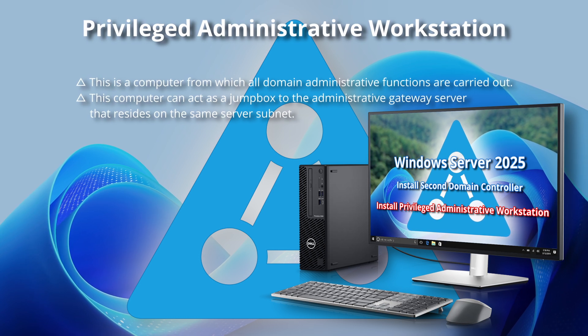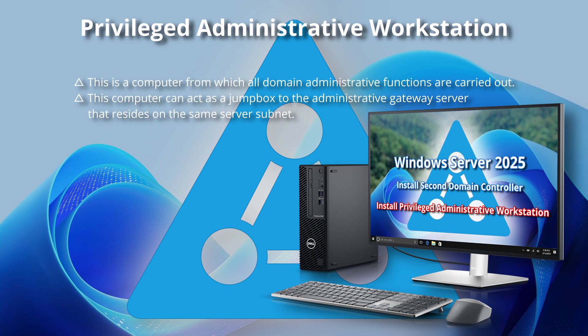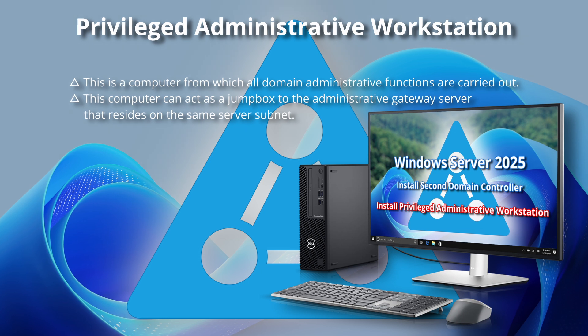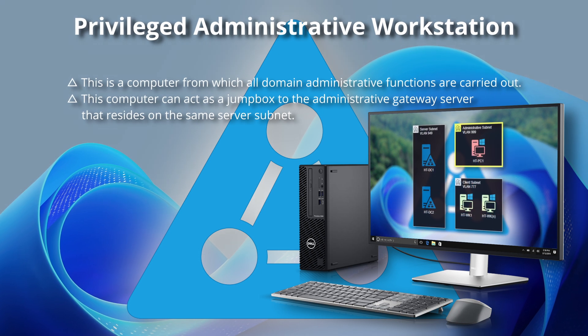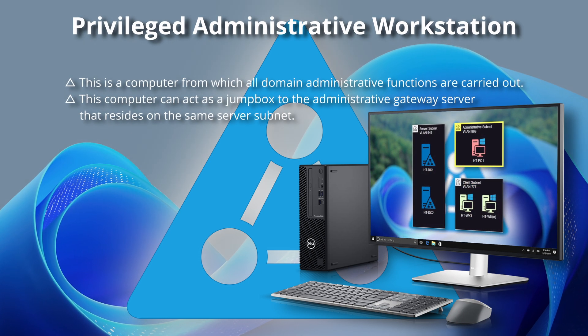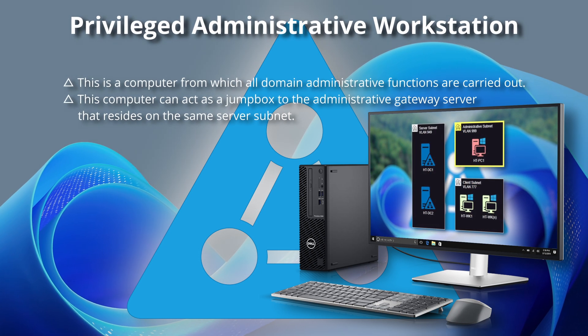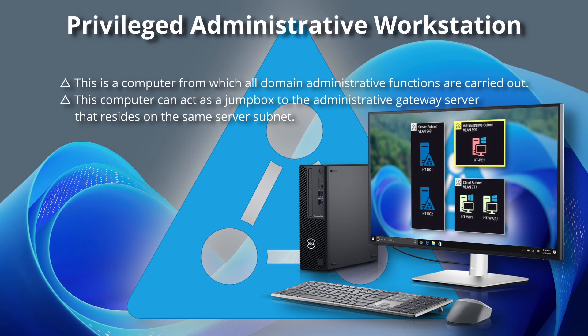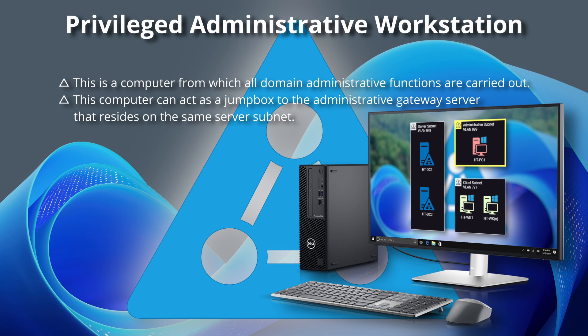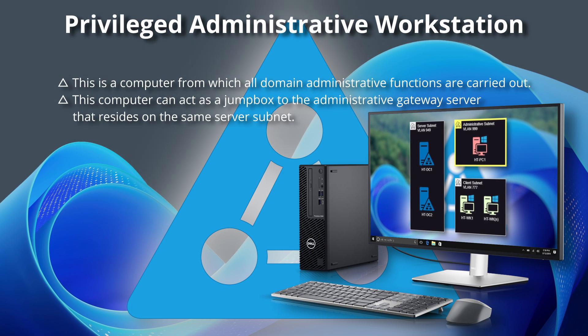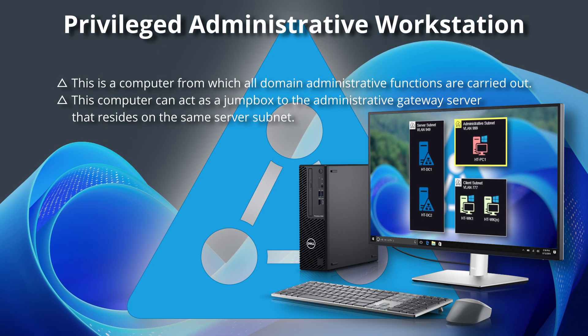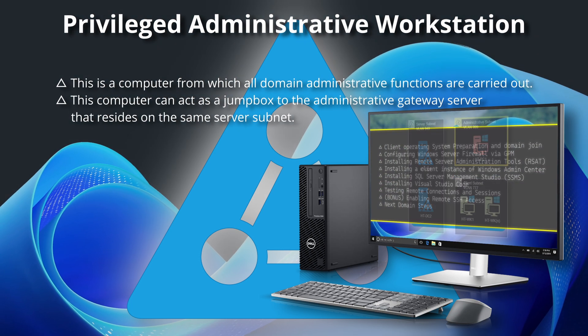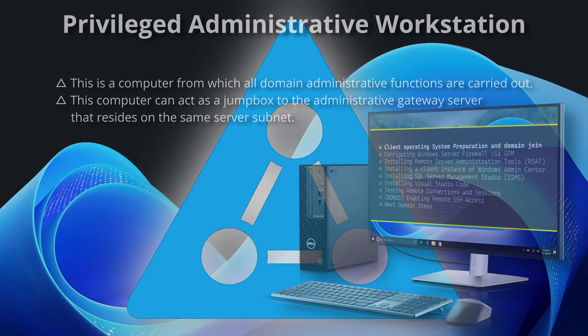This is a computer from which all administrative functions are carried out. Alternatively, this computer can act as a jump box to the administrative gateway server that resides on the same server subnet.